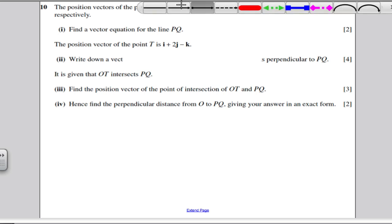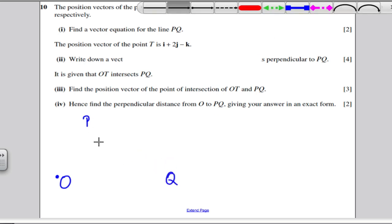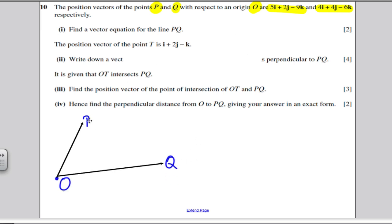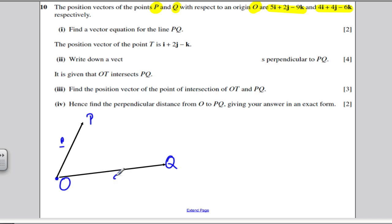Before I launch into these questions, I'm always going to start with a diagram. Point P is a point in space, capital Q is a point in space. The vector to get from the origin to P is given, and the vector to get from the origin to Q is given. So I'm going to draw a quick picture — not trying to make it look accurate at all. Here's my origin. To get to point P, I'm going to call that point P, and I'm going to call that point Q.